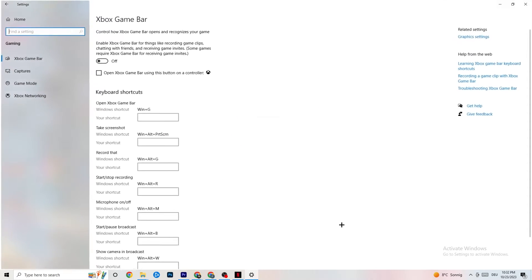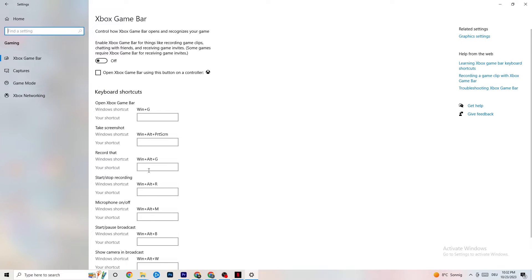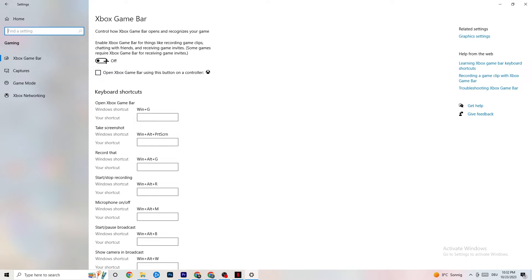Go back to Settings and click 'Gaming,' then click 'Xbox Game Bar.' Turn this off. The Xbox Game Bar consumes a lot of performance, and you need that performance for your game. Especially on low-end PCs, having it enabled can cause crashing or crash-on-startup issues, so just keep it off.